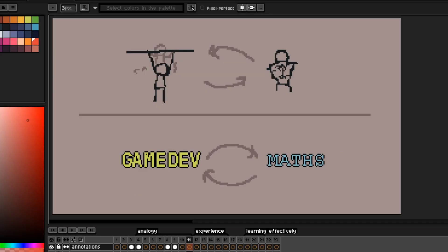Just like how muscles aren't required for exercising, but are built through exercising, and are used in exercising. I believe math skills aren't required for gamedev, but something you build through it.